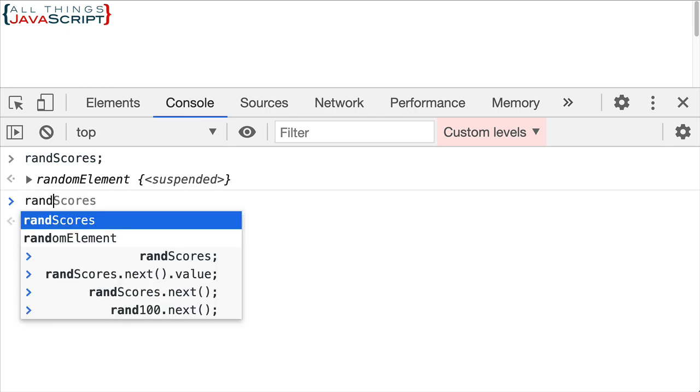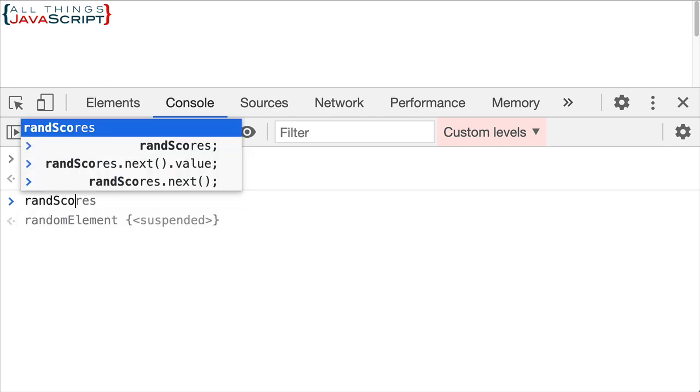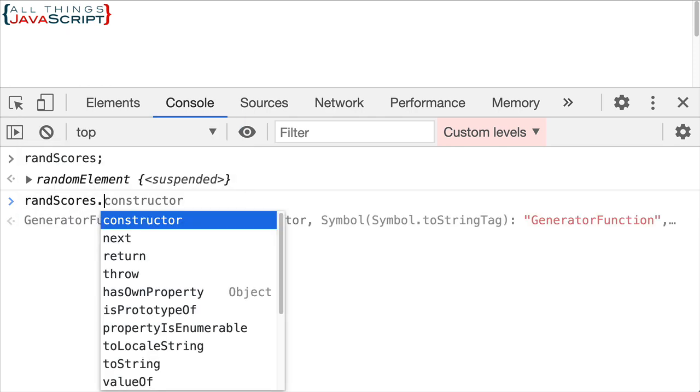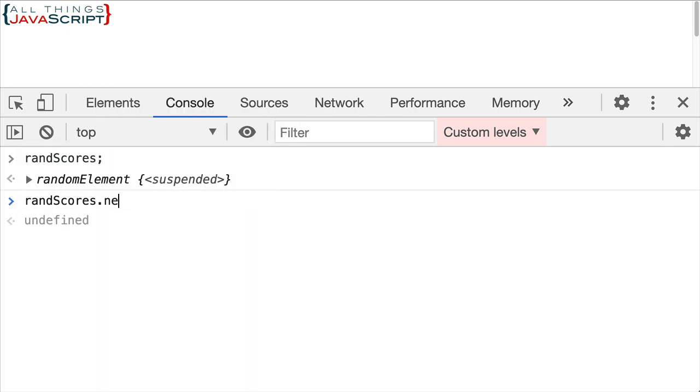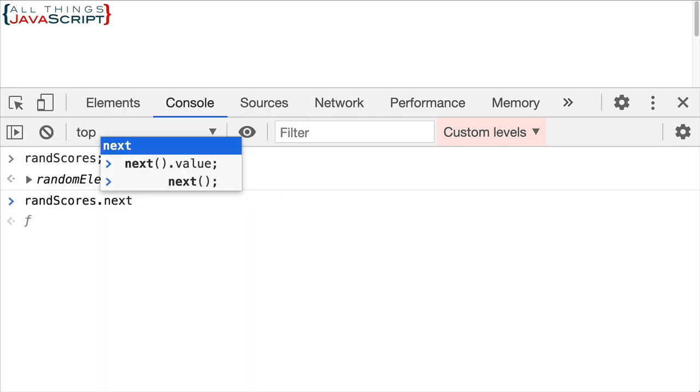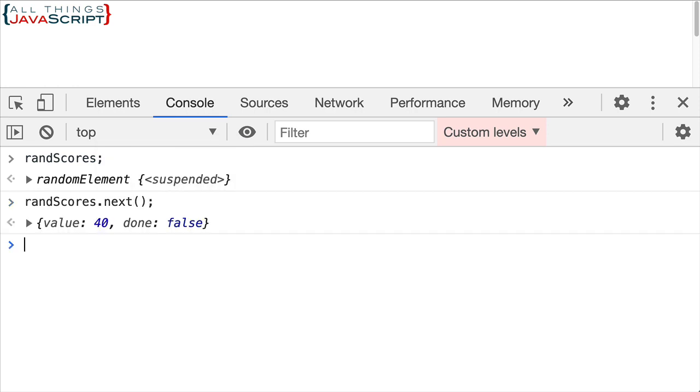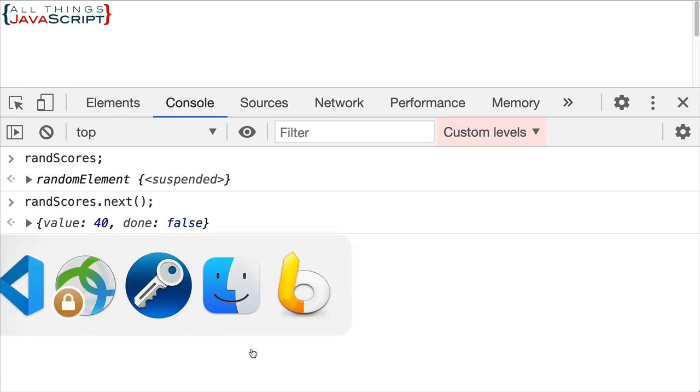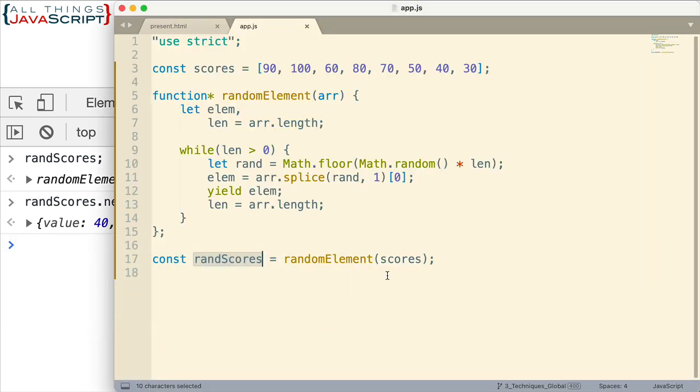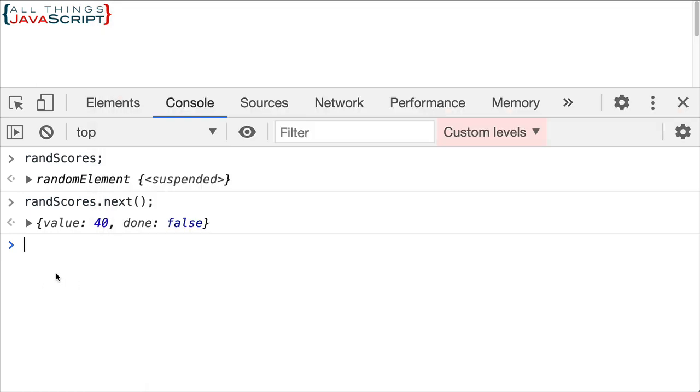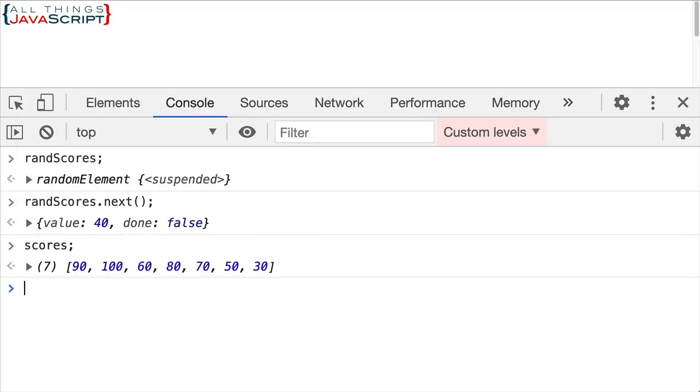So I'm going to access randScores the first time I need to access it using the next method like that. And what does it return? It returns an object. And the object has a value of 40 and done equals false, meaning it's not finished. It can continue. We can use the next method again, but 40 notice was one of the values that was in the array.